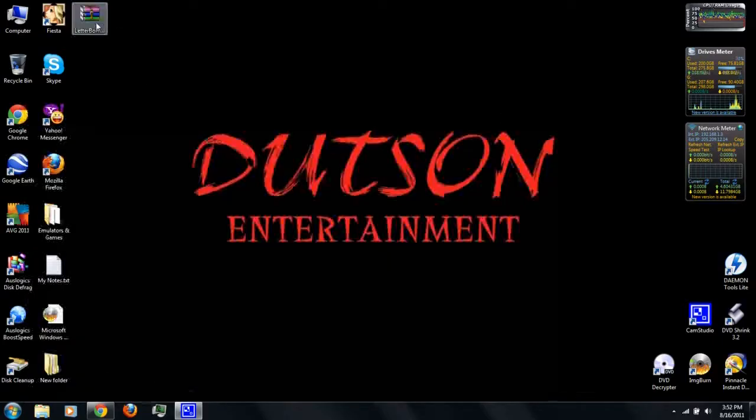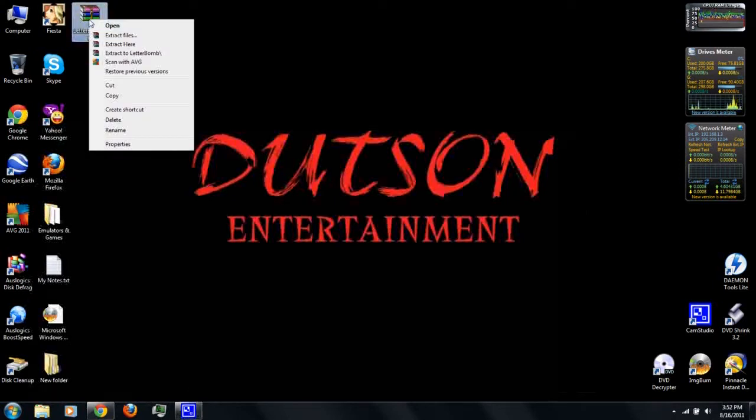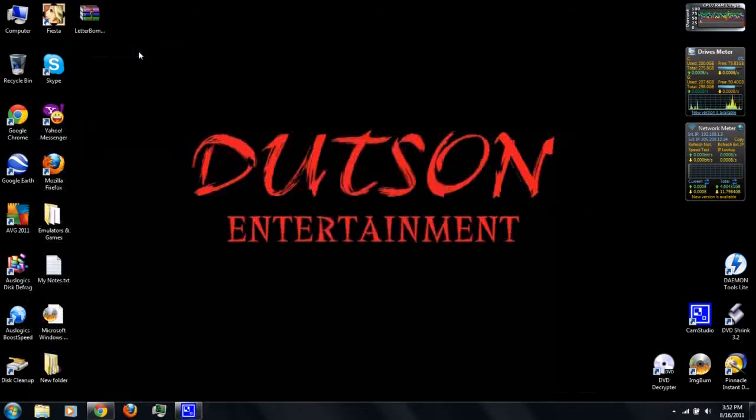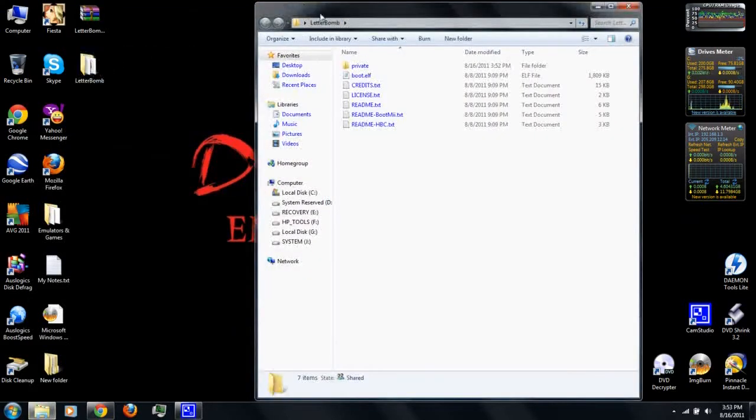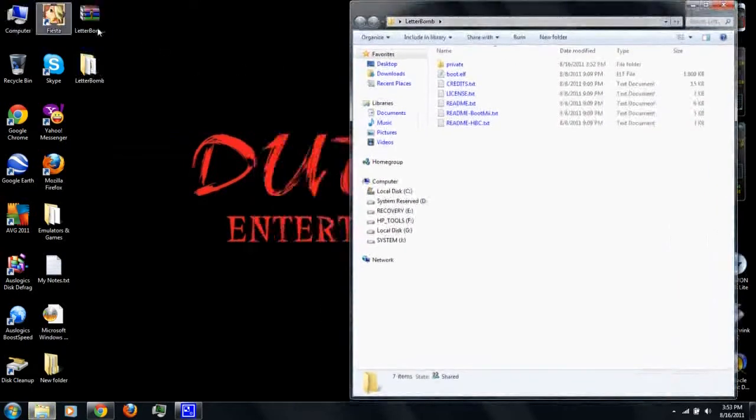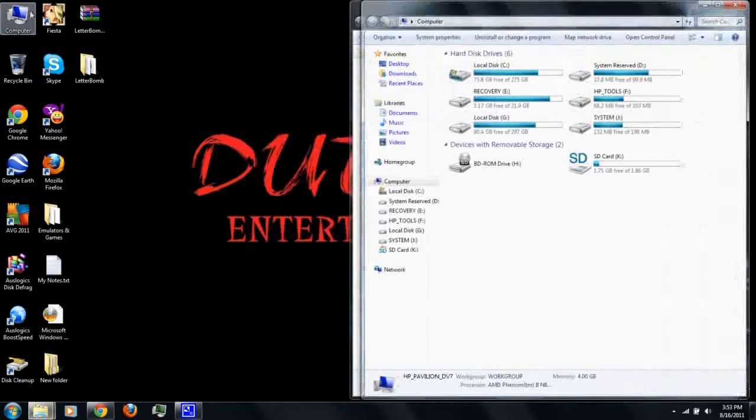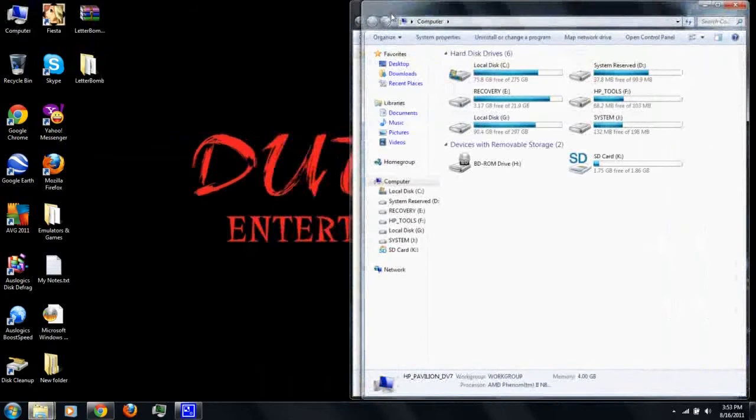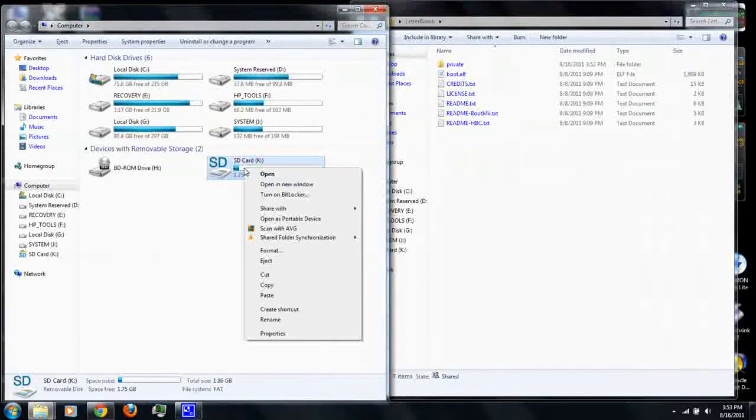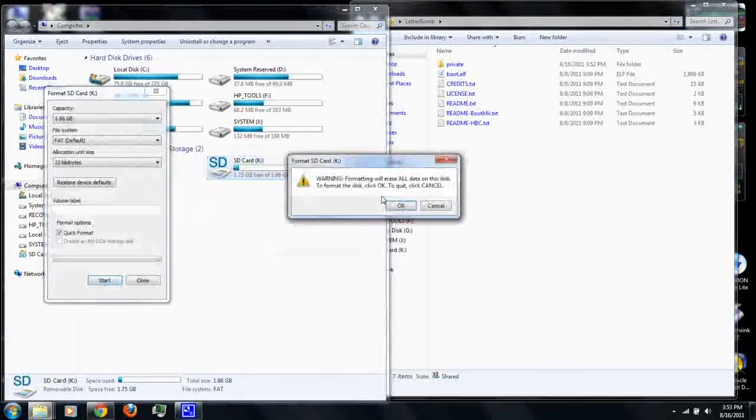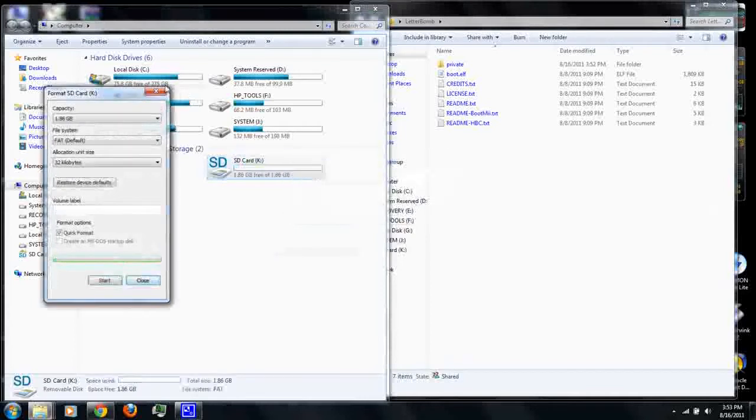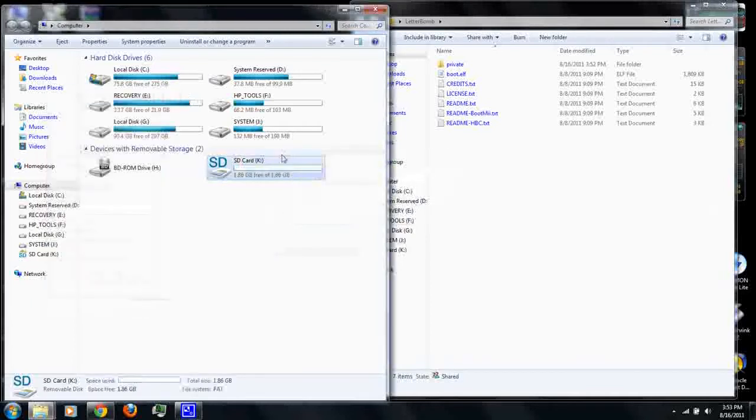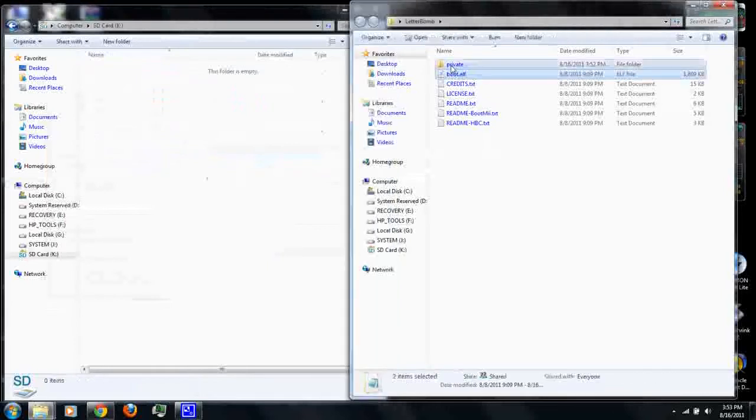Then, you can right-click the letter bomb and extract it with WinRAR, which you can also download from the video description. Alright, you can insert your SD card, right-click and format it. Then you can copy the boot elf and the private folder to the SD card.